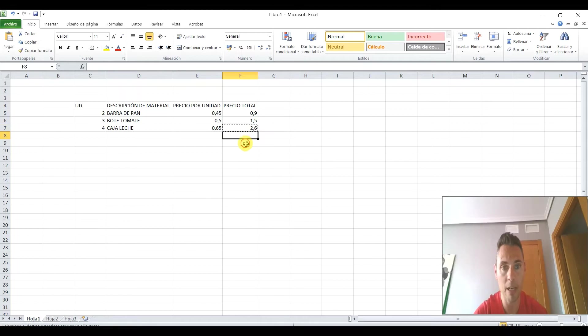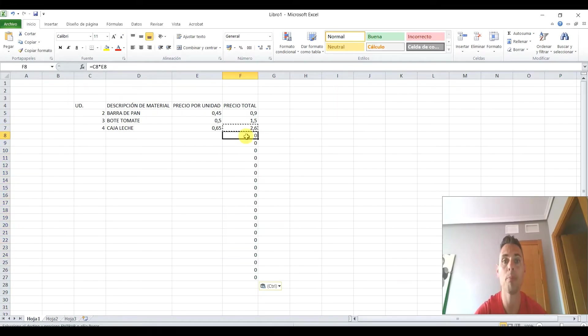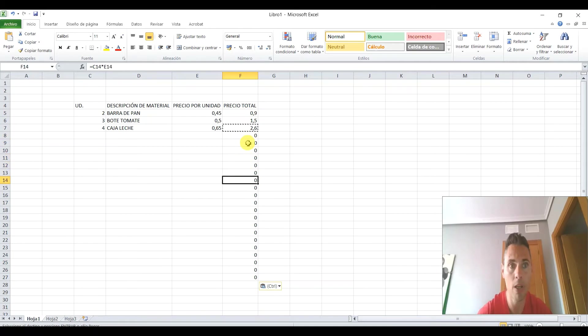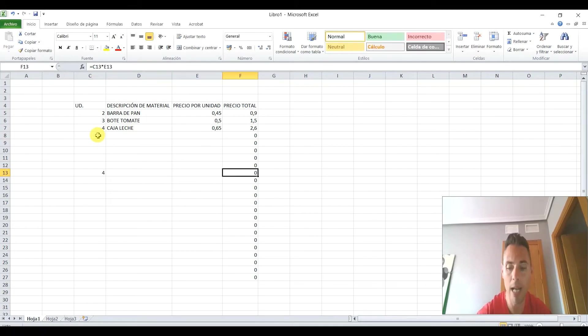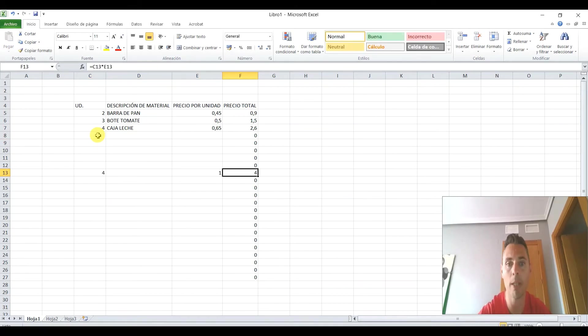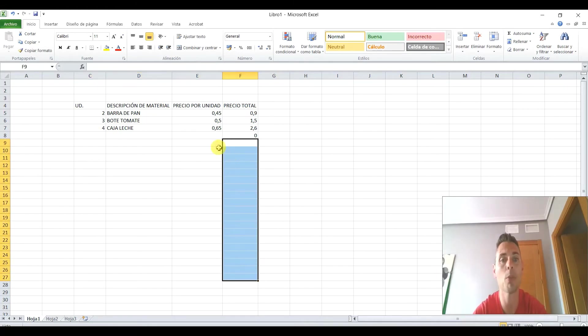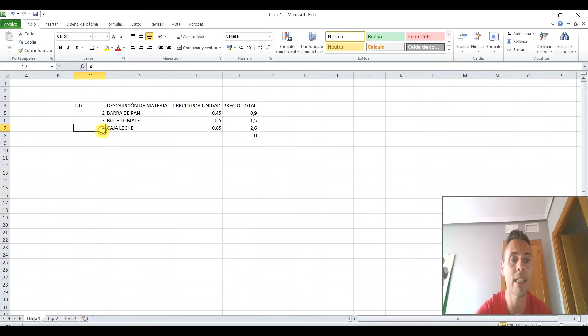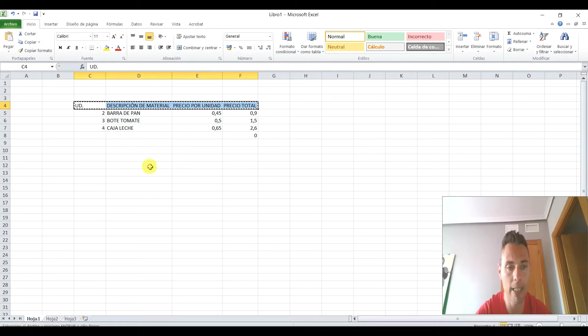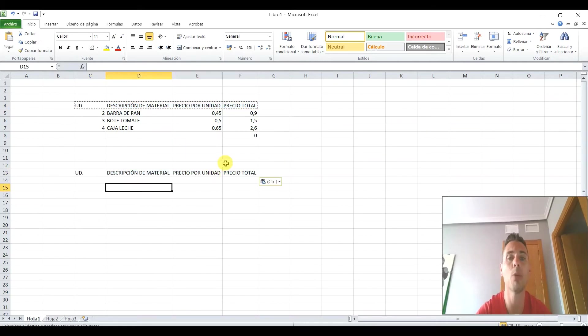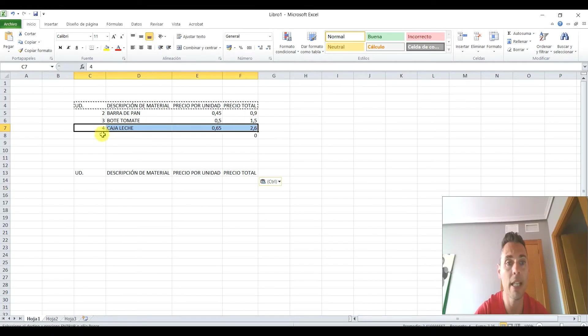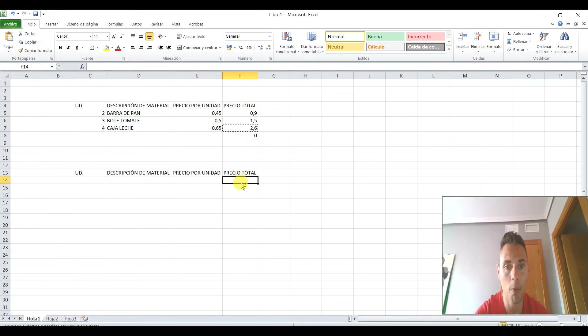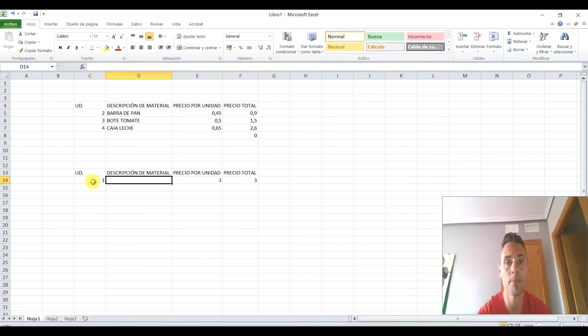en cuanto copiéis, fijaros, si yo hiciese ahora mismo esto así, mirad que me ha puesto a 0 porque no tengo nada, pero ya tengo aquí la multiplicación de las filas, es decir, en cualquier fila que yo pusiese ahora 4 cajas de algo a 1 euro, pues 4 euros. Es una forma de hacerlo. Entonces, si vosotros, por ejemplo, tuvieseis aquí unas filas y ahora ya no tuvieseis nada hasta esta otra,